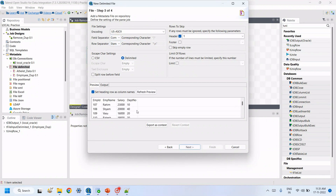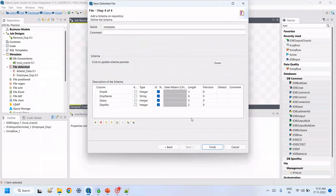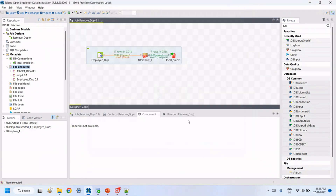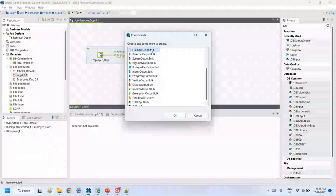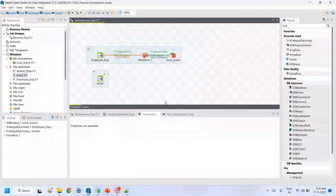Browse for the file 'employee2', click Next, use the same comma delimiter with first row as header, click Refresh to see the records, then click Next to see the data types and column names, then click Finish.